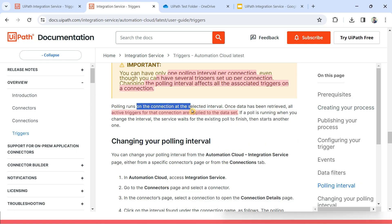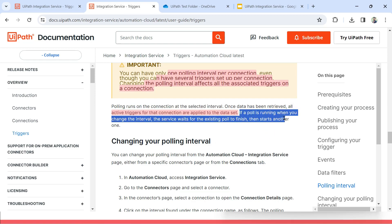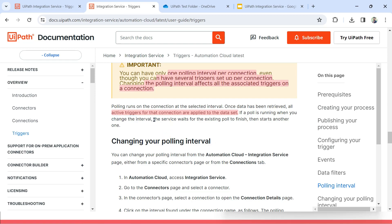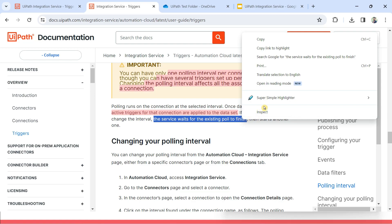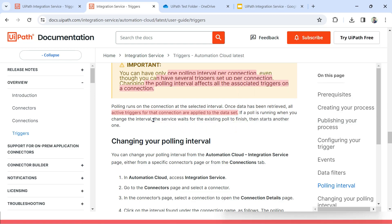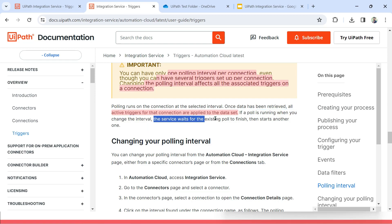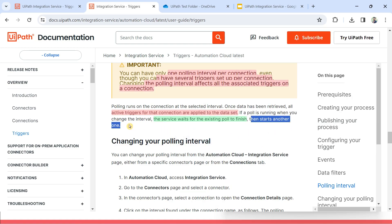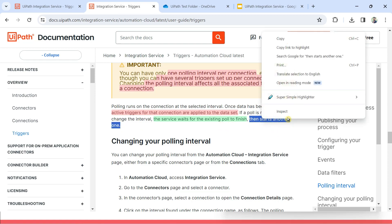Polling runs on the connection at the selected interval. If a poll is running when you change the interval — meaning it is collecting some data at that moment — the service waits for the existing poll to finish. So even though you have changed it, the polling is taking some time — let's say 30 seconds — and you have already changed the polling from five minutes to one minute. In that case, the service waits for the existing poll to finish, then immediately starts another one with the updated interval.